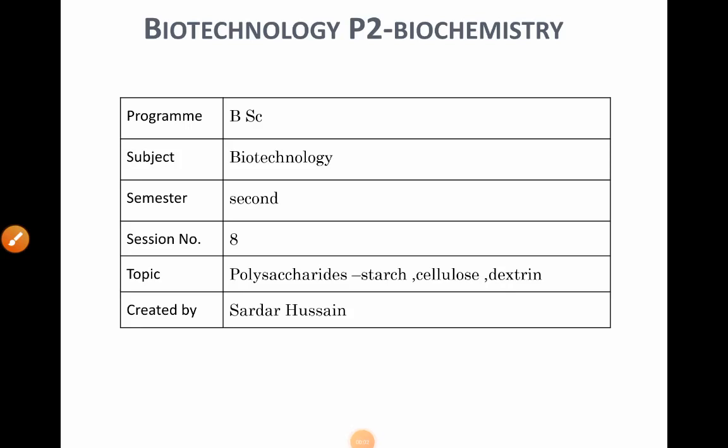Hello everyone, welcome to session 8 and the topic is polysaccharides. In our previous 6th and 7th sessions we have discussed about disaccharides and monosaccharides, and we have also discussed the properties and how two monomers condense to form a disaccharide. In today's lecture we will discuss about polysaccharides.